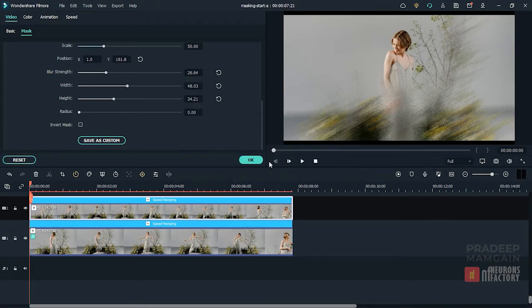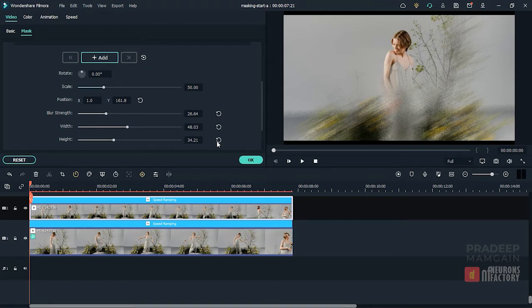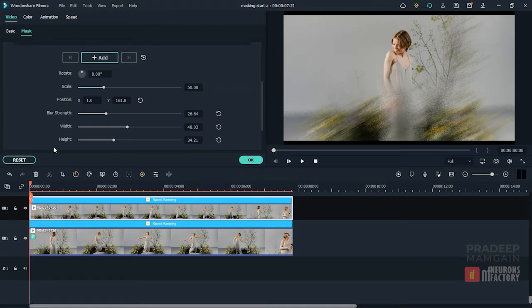At the top, we have this add button that you can use to keyframe the mask shape. I'll make sure that the playhead is at the beginning and then I'll click on add to create a keyframe.